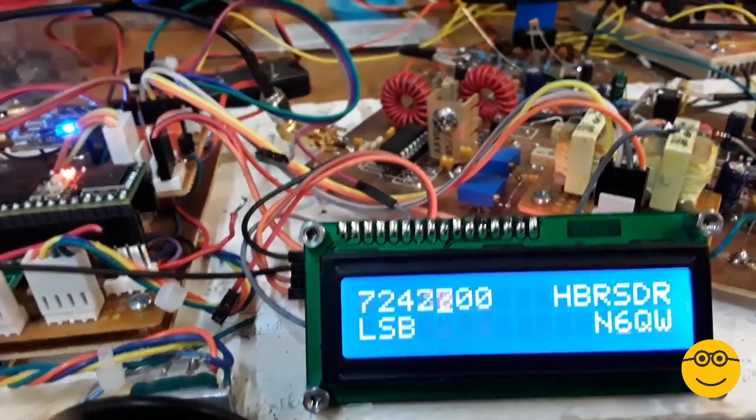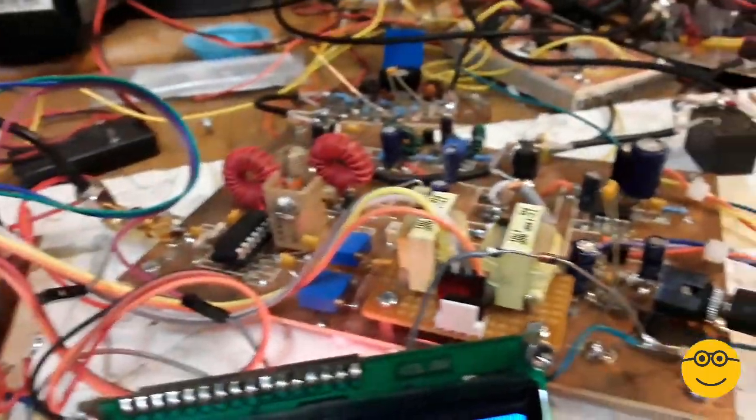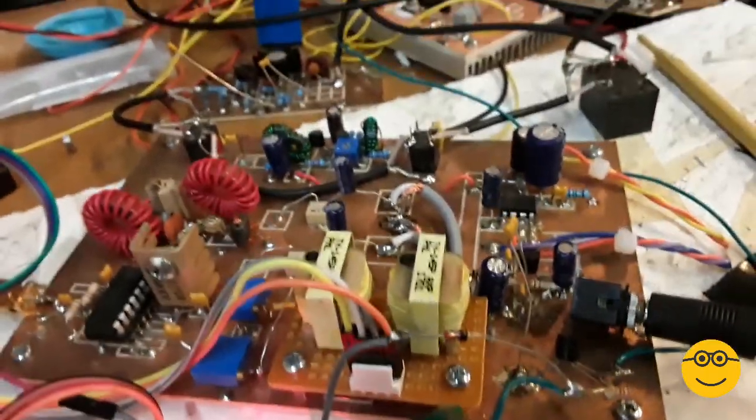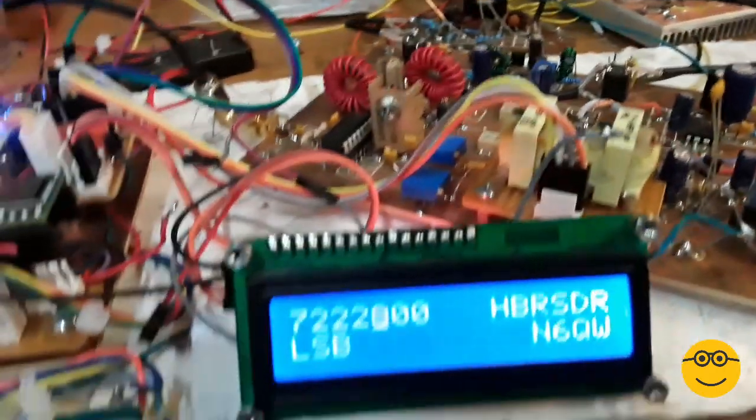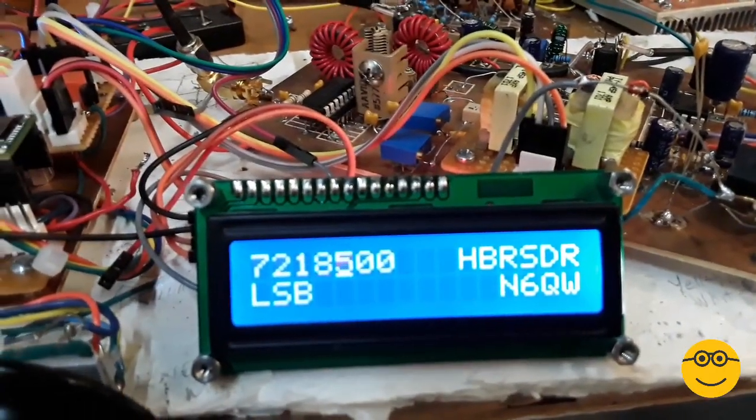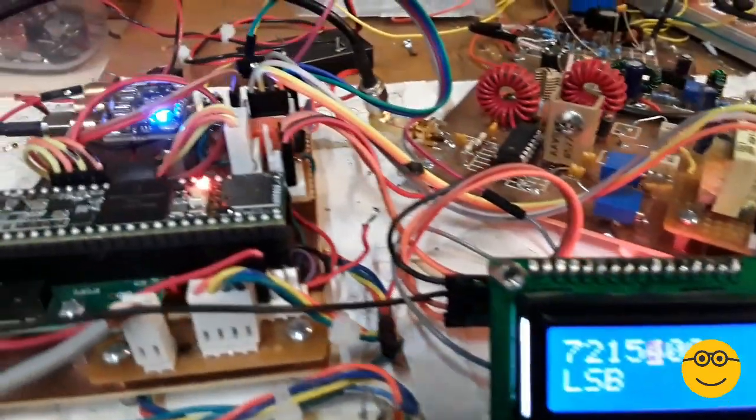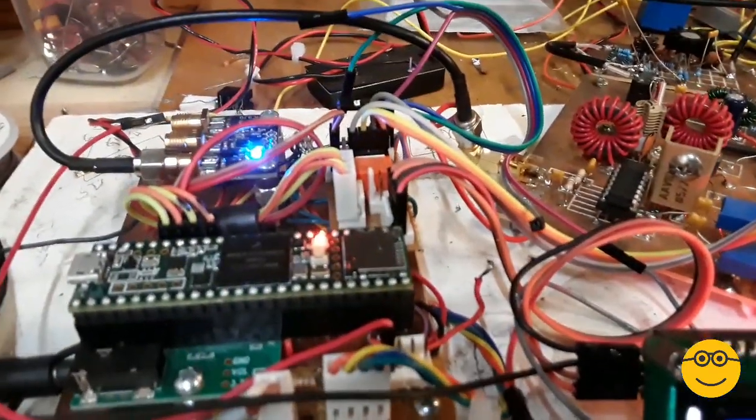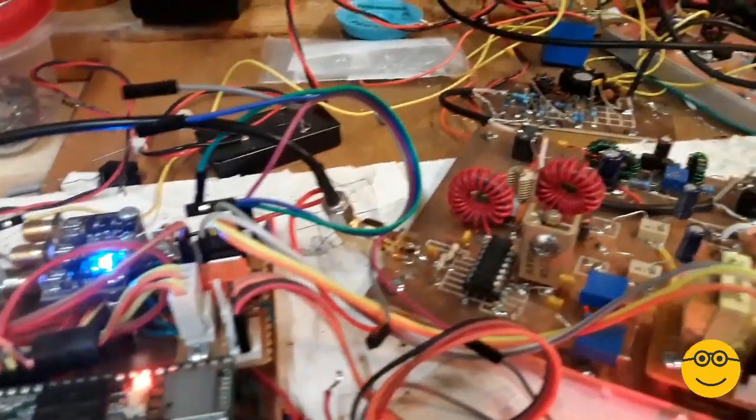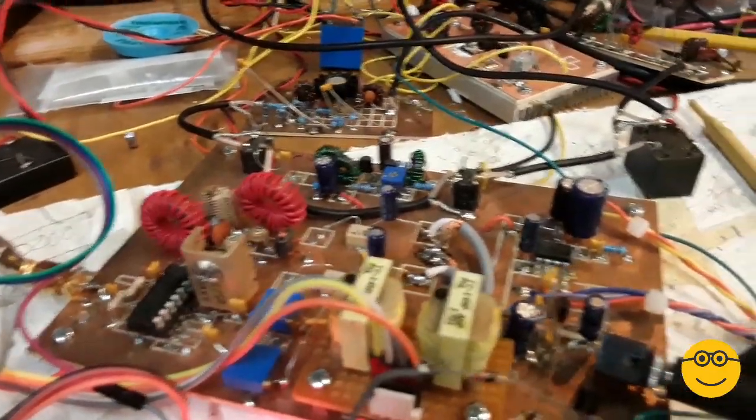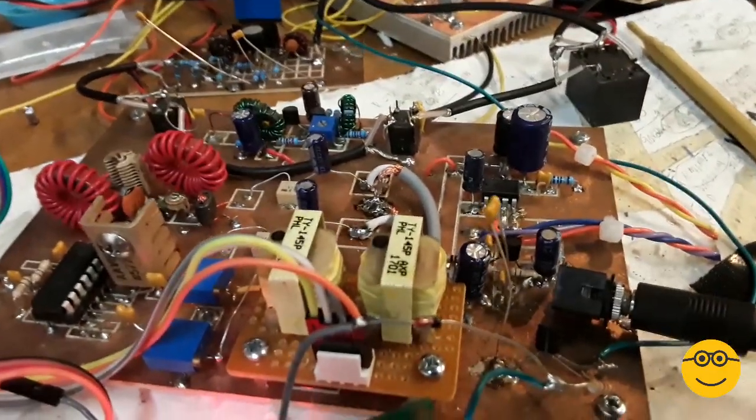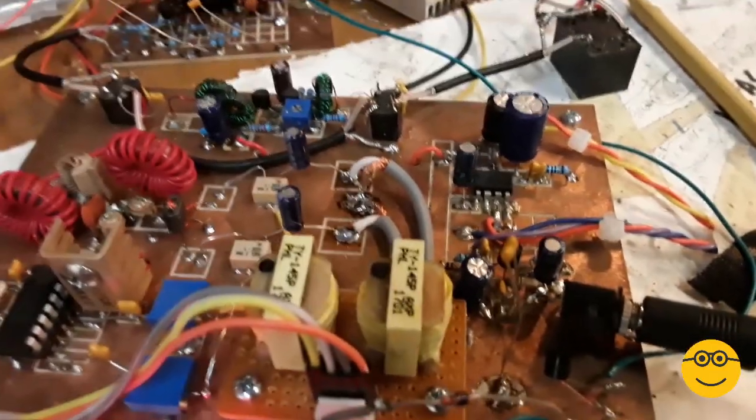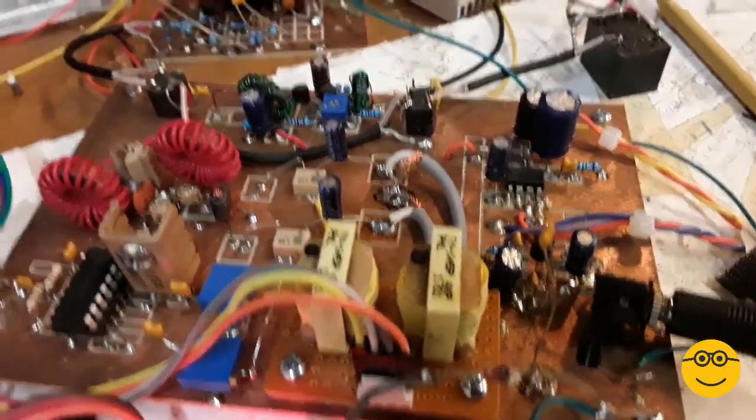Pete, N6QW. Prototype Homebrew SDR transceiver, based on the work of ZL2 CTM. Looks like crap, but that's what happens when you're doing prototype. This board here is my own design. Got it in the CNC.